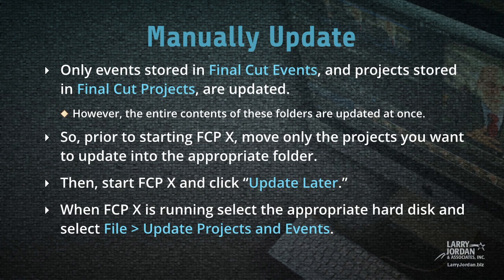Only events stored in Final Cut events and projects stored in Final Cut projects are updated. However, the entire contents of these folders are updated at once. So if you're manually updating, what you want to do prior to starting Final Cut 10 is to move only the projects you want to update into the appropriate folder.